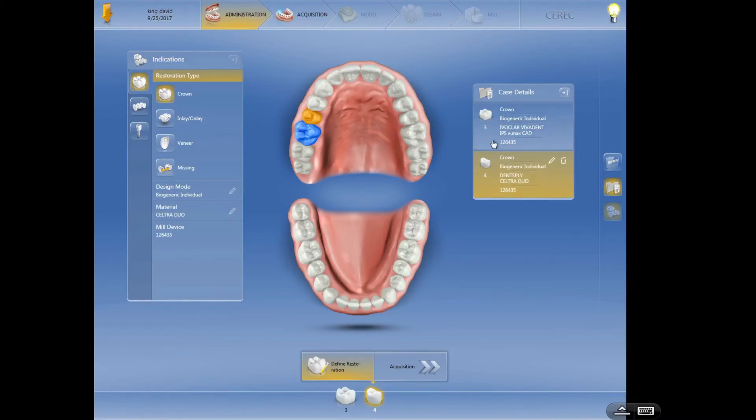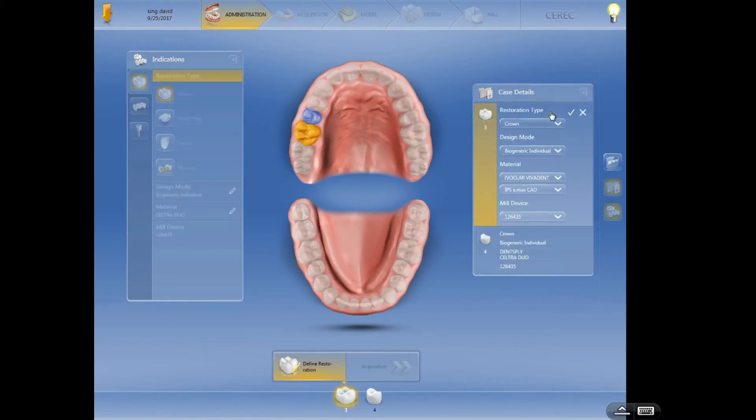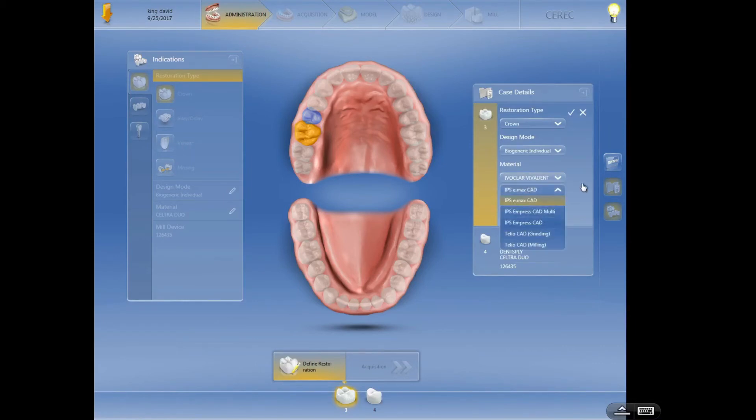Now what if I realize, oh I messed up, this one should be Celtra Duo also. So I can click on that tooth, then I need to click on this edit, this little pencil right here. Click on this edit and then I can go in here and change any of the settings.